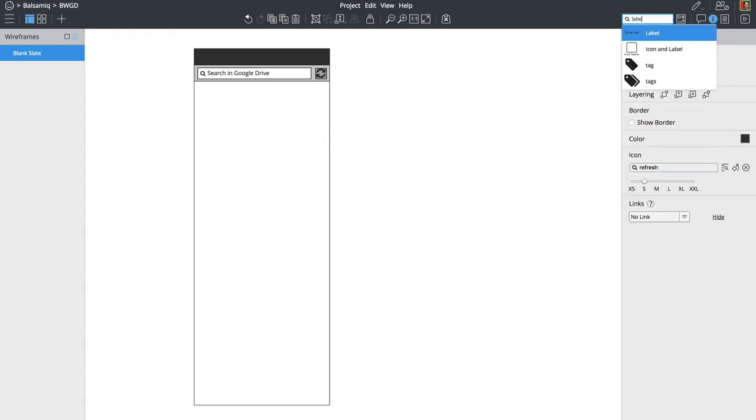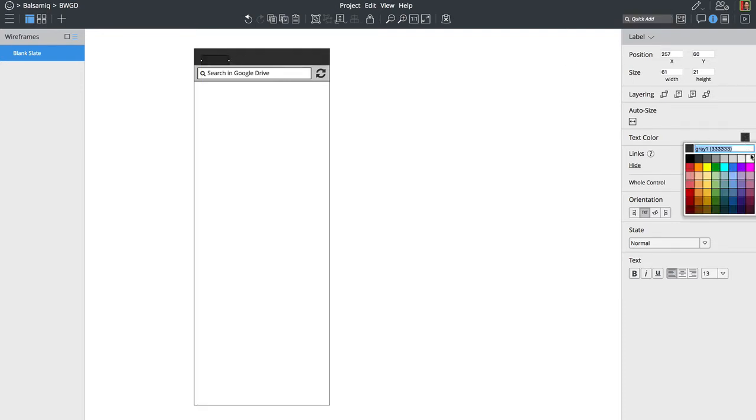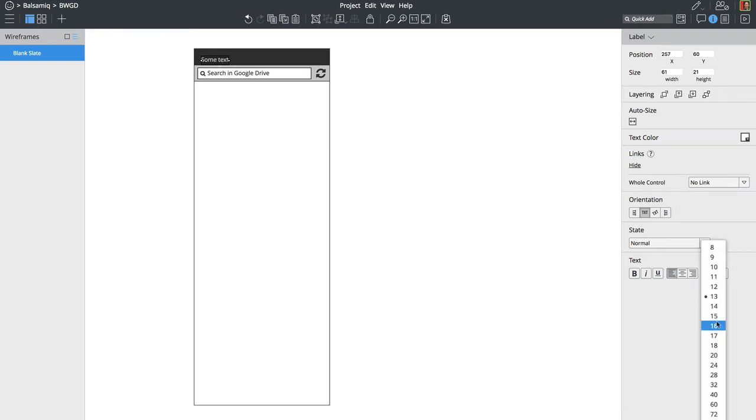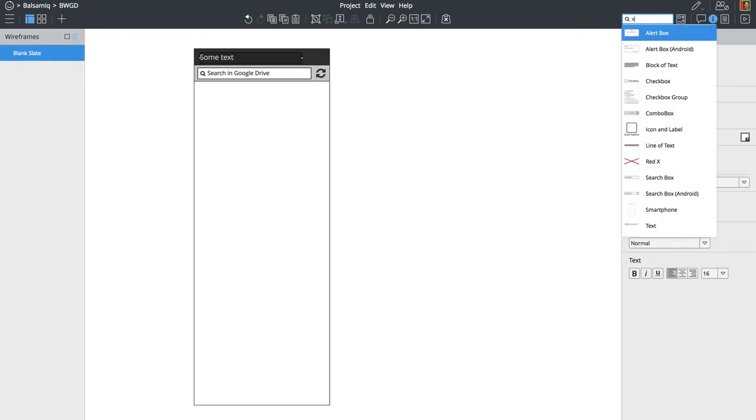And then we have just the header, the heading for this panel, which is going to say Balsamiq wireframes. Let's make it a little bigger. Okay, so this is looking like the blank sidebar now.